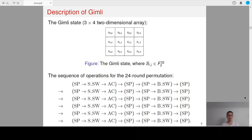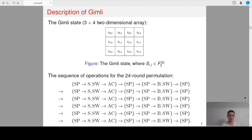Let me give a brief description of Gimli. The Gimli state is organized as a 3x4 two-dimensional array. The total number of rounds of the Gimli permutation is 24, and the sequence of operations for the 24-round permutation is listed here. The sequence of operations every four rounds are identical. In the first round, the nonlinear operation SP, then the linear operation small swap and the constant edward constant will be applied. In the second round, only SP will be applied. In the third round, SP and another linear operation big swap will be applied. In the fourth round, only SP will be applied.